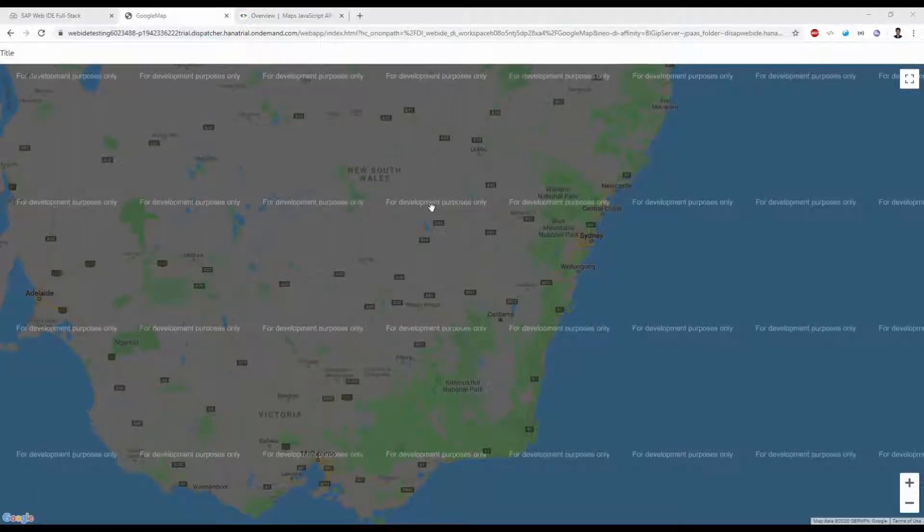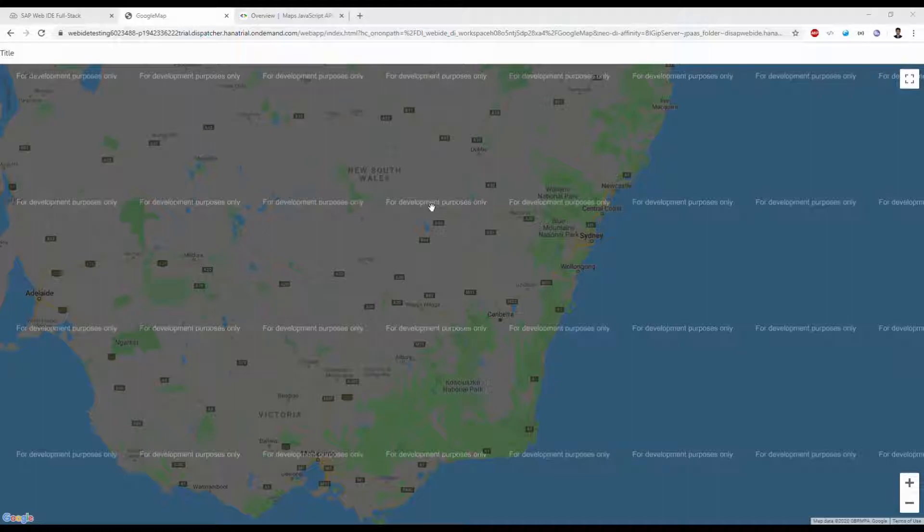Hello everyone, welcome to 30 Minutes Learning. Today we're going to see how to integrate Google Maps console with SAP UI5. For this integration, you need a Google Developer key for accessing the Google API. I already generated a Google API key based on a JavaScript file.